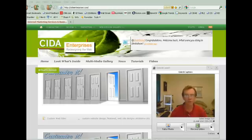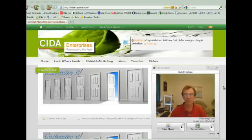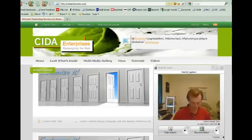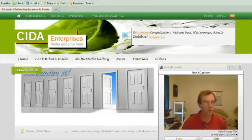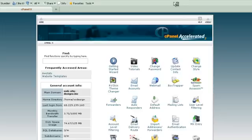The first thing that we want to do is pull up our cPanel account. Once you've pulled up your cPanel account and you've logged in, it should look something like this.